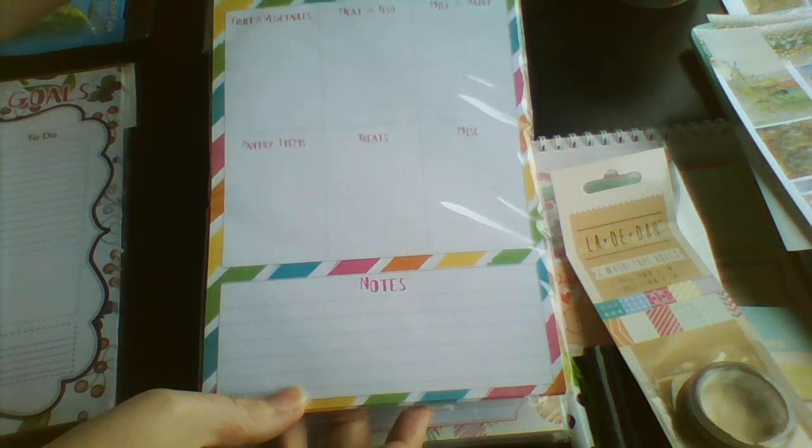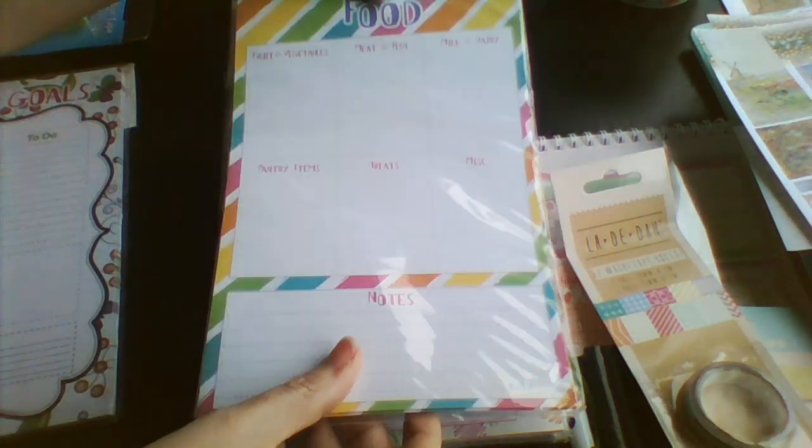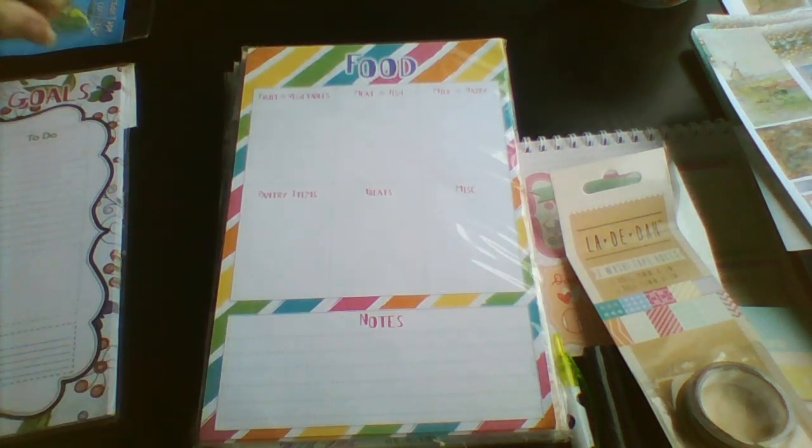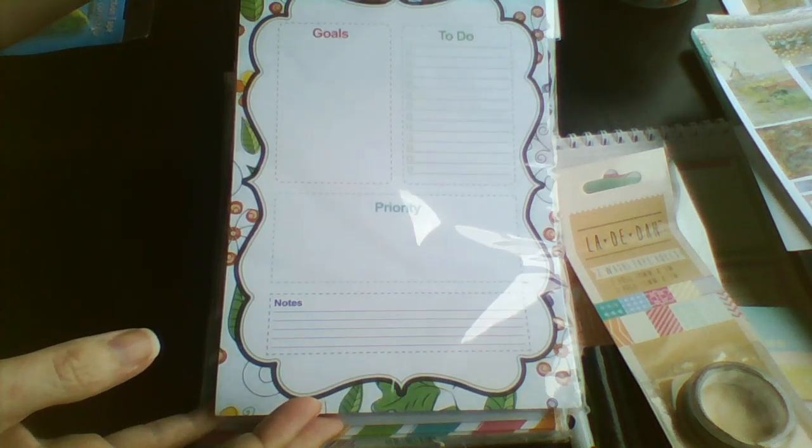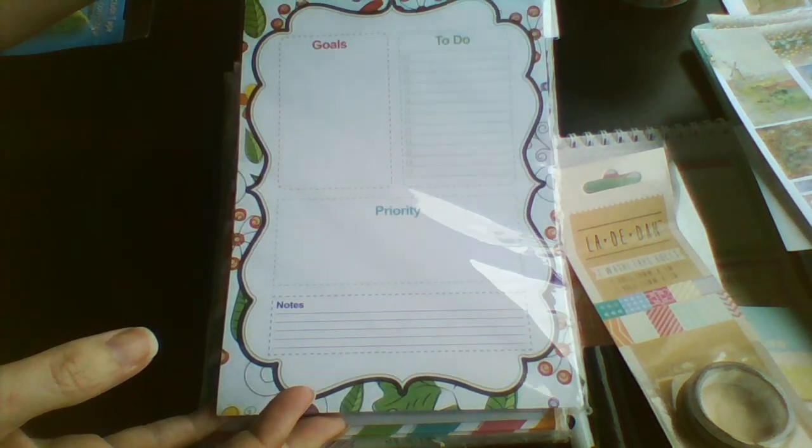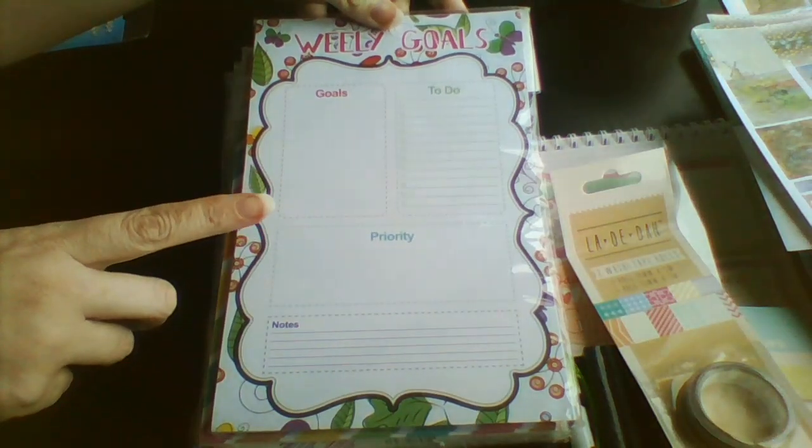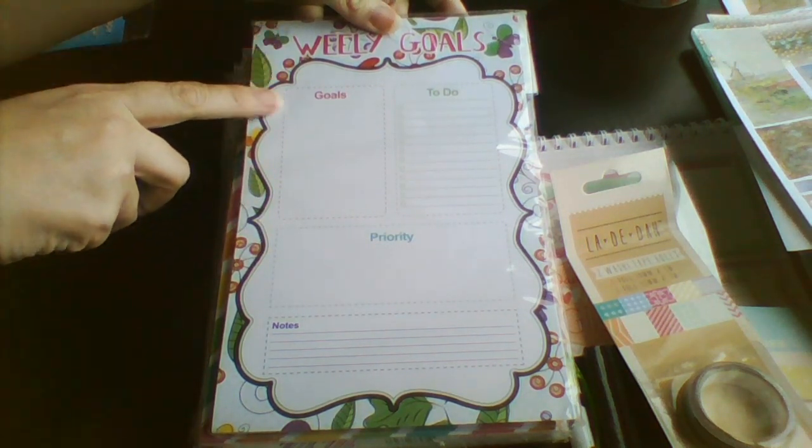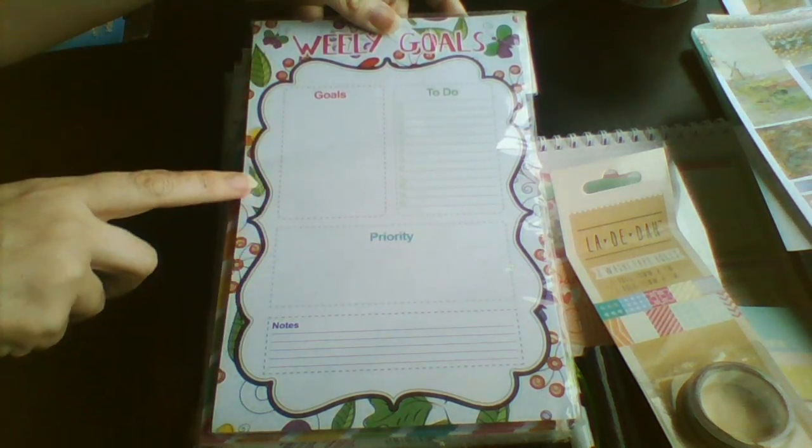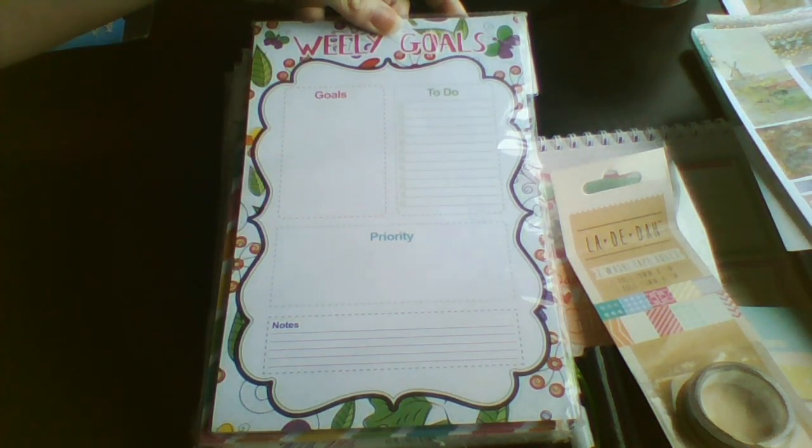We food. And then weekly goals. So I was actually nearly going to punch these and pop them into my happy planner.